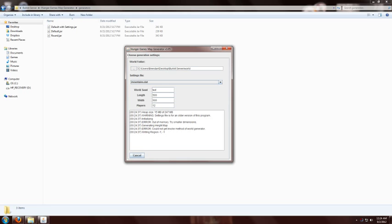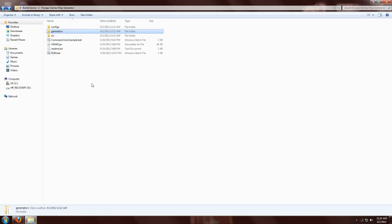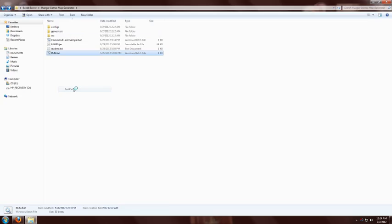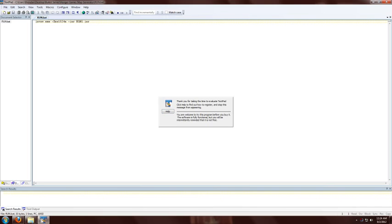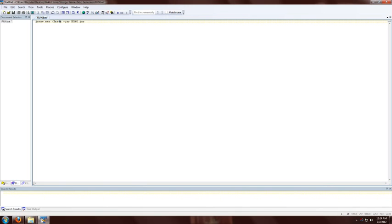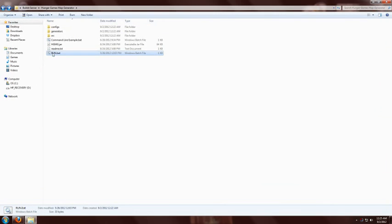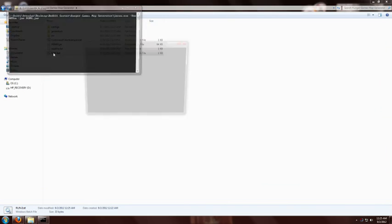If you get an error that says out of memory, that means you chose a length and a width that was too large. That can be fixed by going into the run.bat and editing that. Right here, this xms, you can change this number to say 4096, which is about 4 gigs of memory. Don't set this to anything higher than your computer can handle. Change that, close it and save, and double click run.bat.